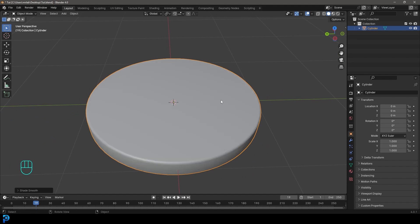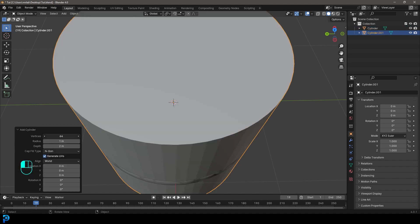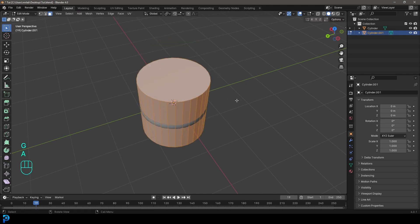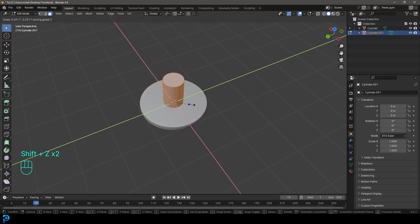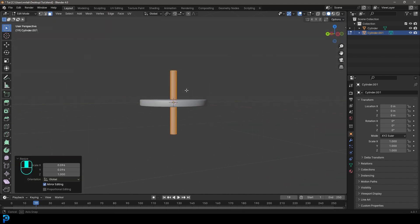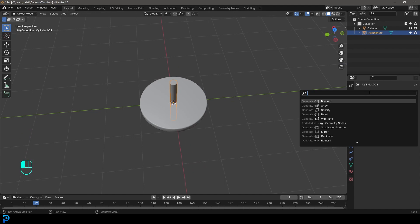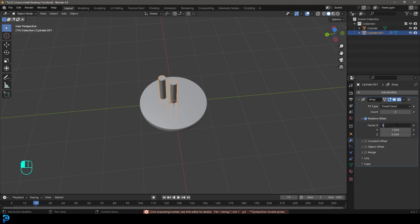So how do we make the holes in it? Go Shift+A and add in another cylinder, this time with 32 vertices. Tab into edit mode. Here's a little trick: press A to select everything, then go S Shift+Z — it'll scale on only the X and Y axis, excluding Z. Scale it to something like this, then tab back out. Go to modifiers, add modifier, search, type in 'array' and get the array modifier. Set the Y offset to 1.5, make X zero, and give it a count of four.